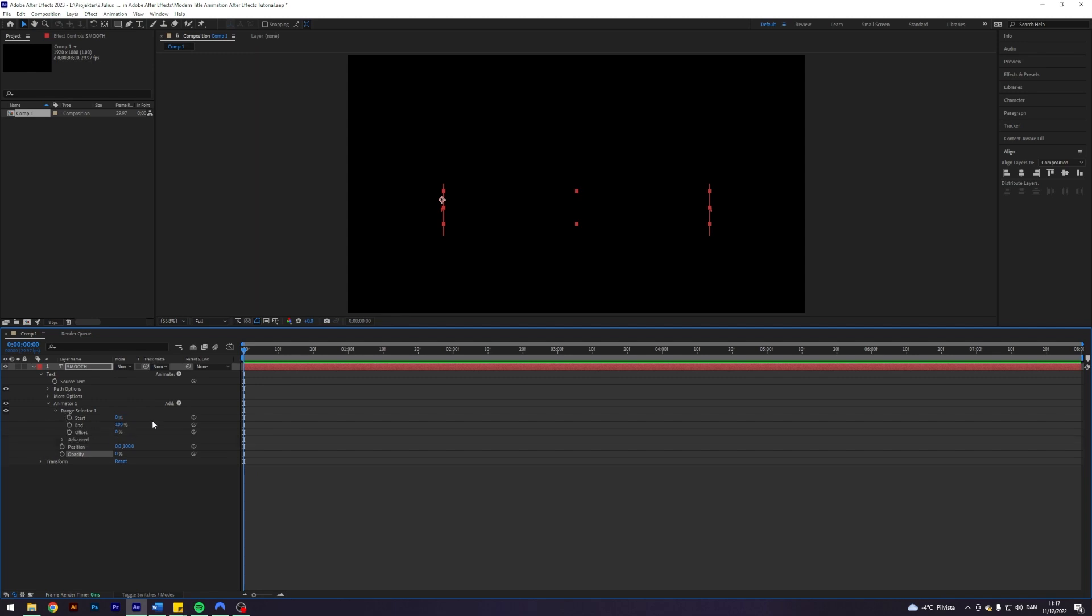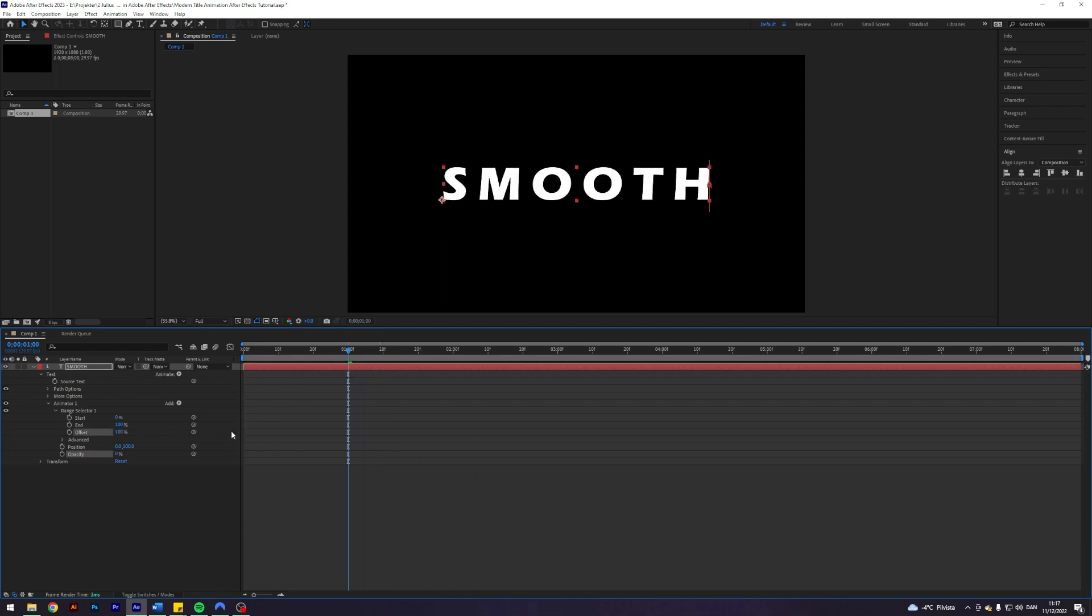Next up I'm going to come into the range selector here and I'm going to go forward one second there. I'm going to turn the offset up to 100. Enable keyframes, go to the start and put it to negative 100.